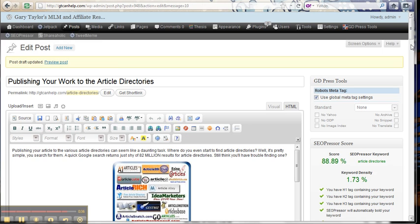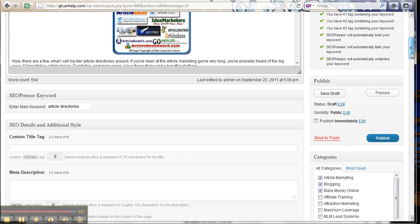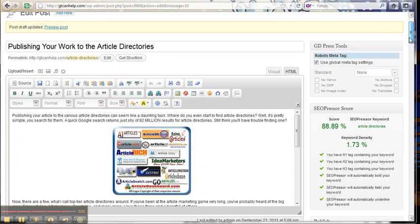So before we were at 64%, now we're at 90%. I jumped 25% just with a couple minutes worth of work. So it's a real helpful tool. I hope you guys enjoyed this and hopefully you can see the benefit. I guess that's it for today. Thanks a bunch. Talk to you later.